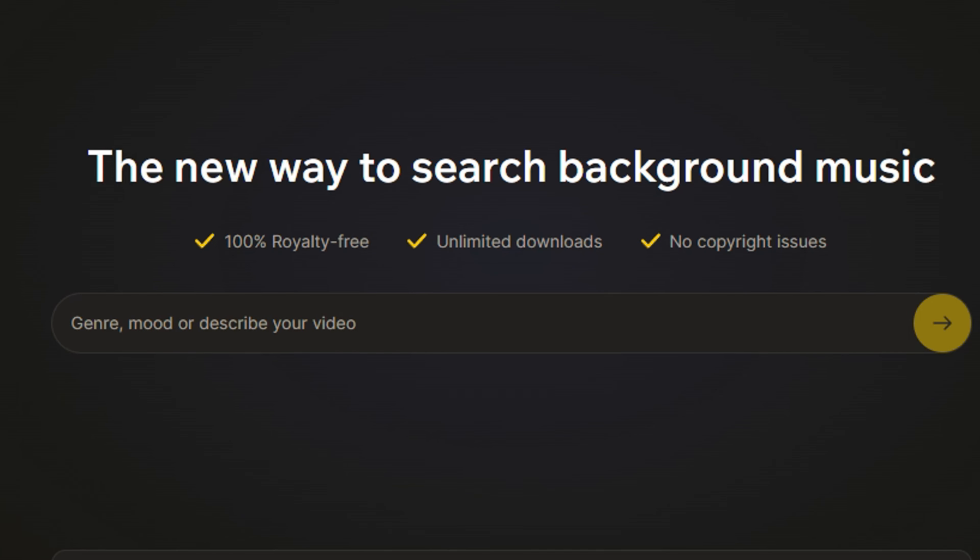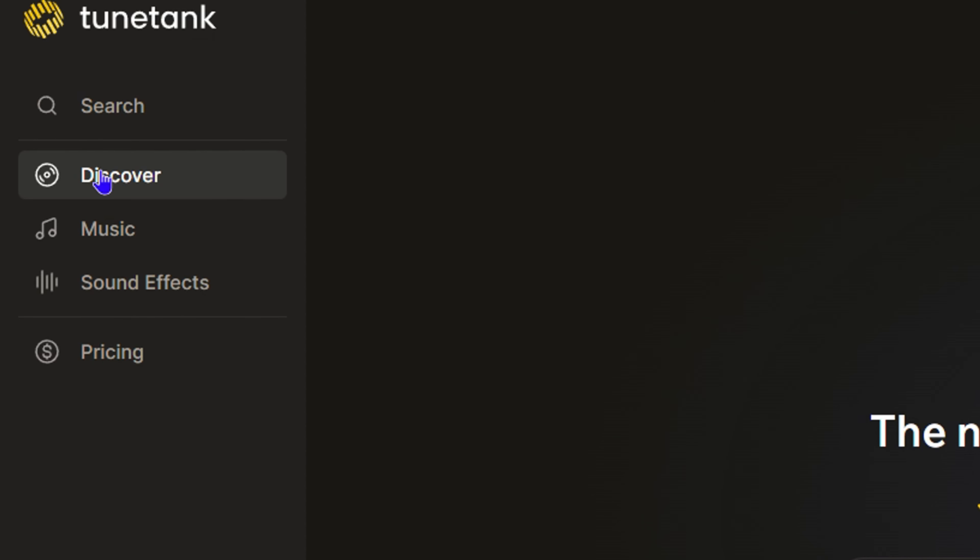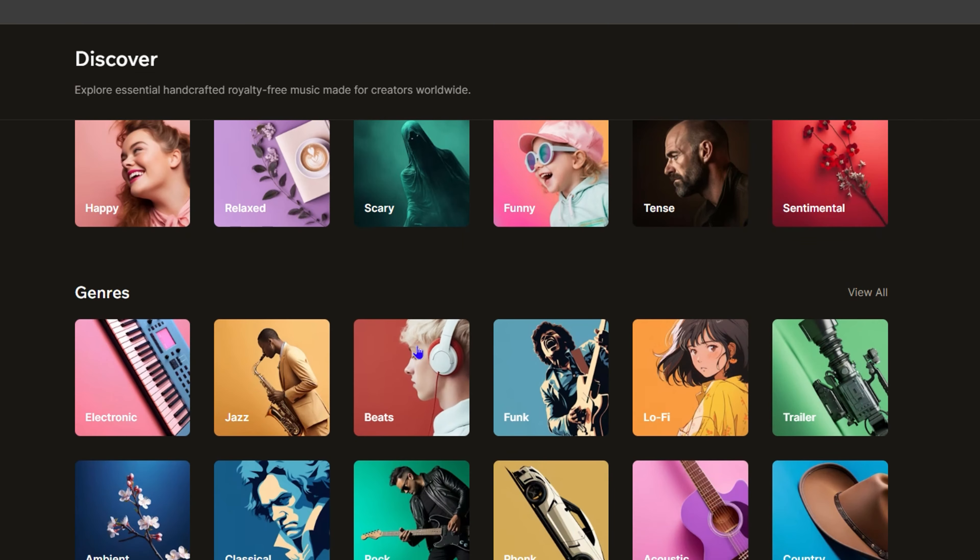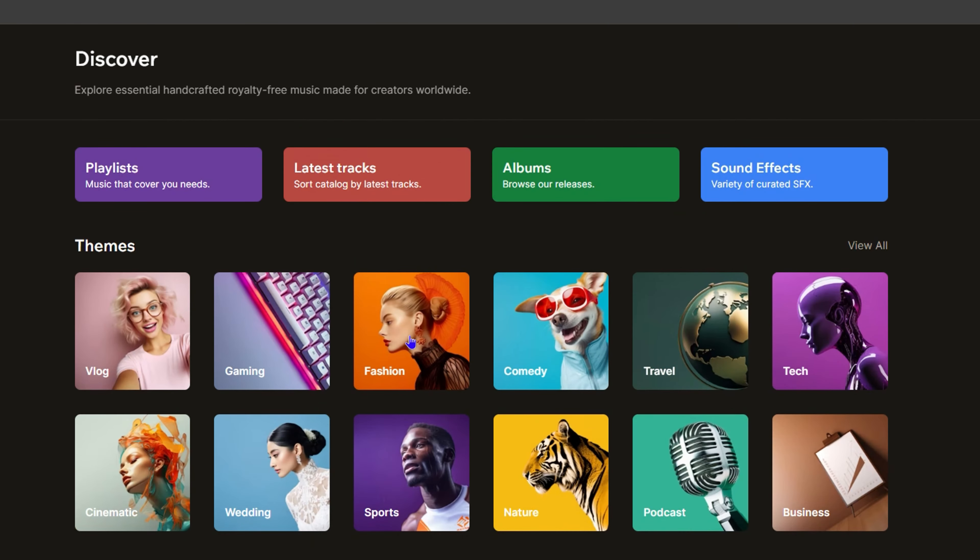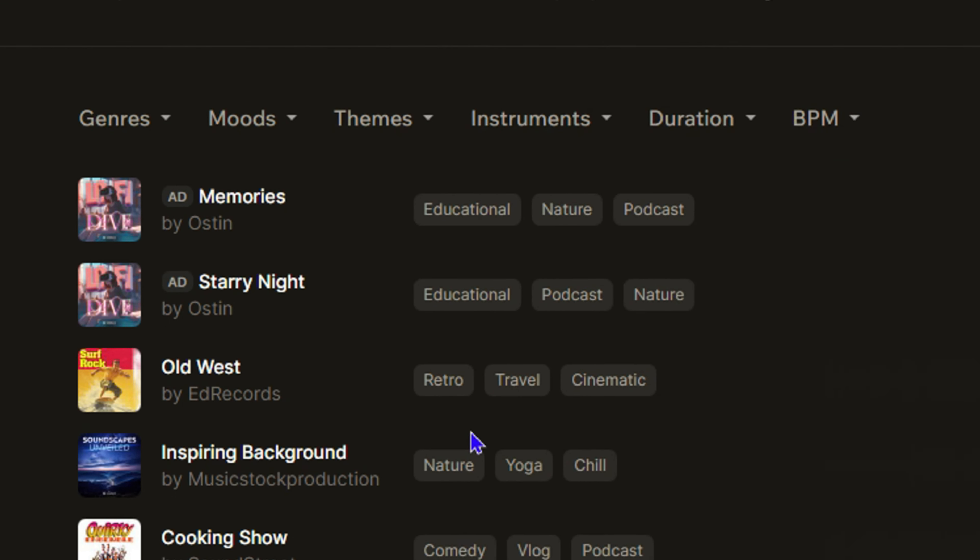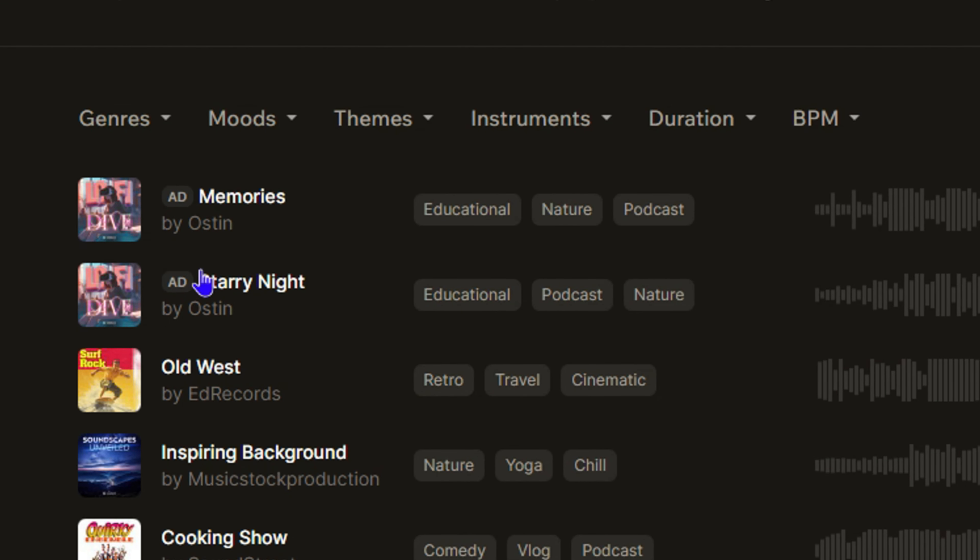You can use the search here or you can simply go to Discover and discover quite a lot of music from different genres and types, or you can simply go to Music and just explore some of those different music that you want.